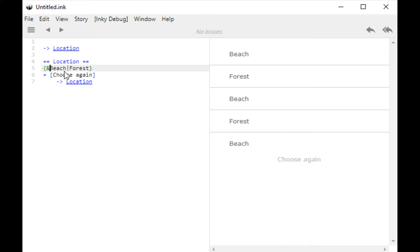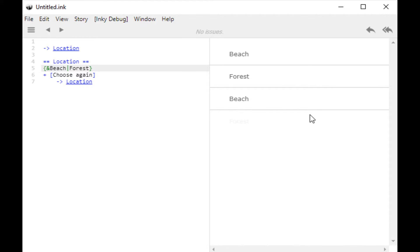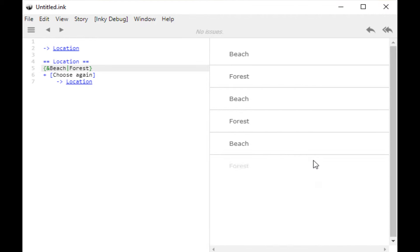Now, they cycle through. Let's restart my story. We see beach. Choose again. Forest. Beach. Forest. Beach. Forest. So now we are cycling through each alternative. So this is a cycle.